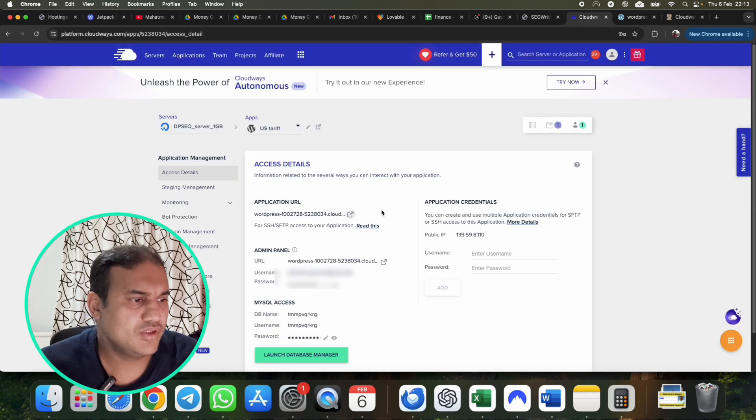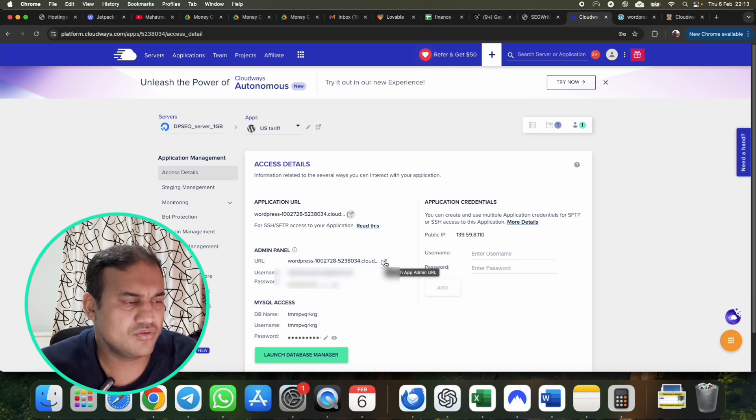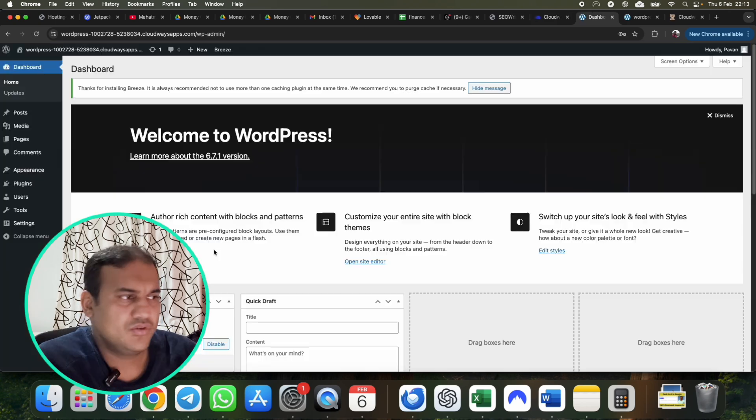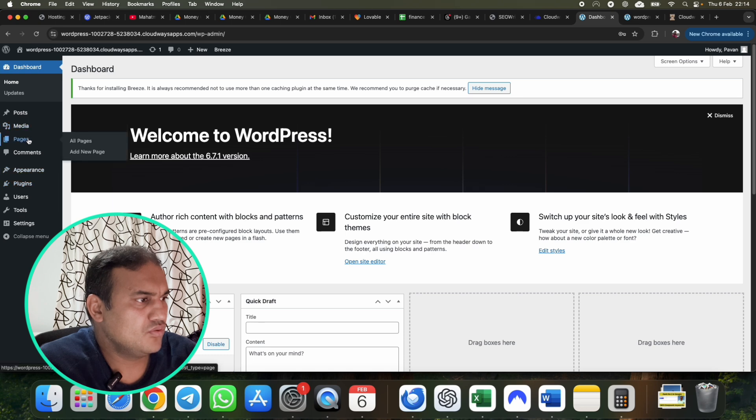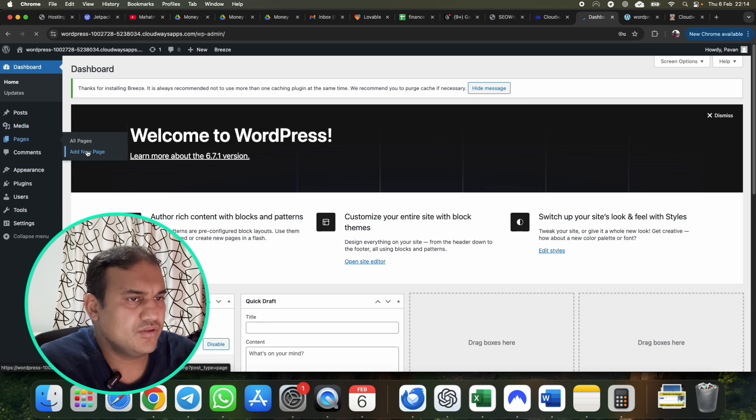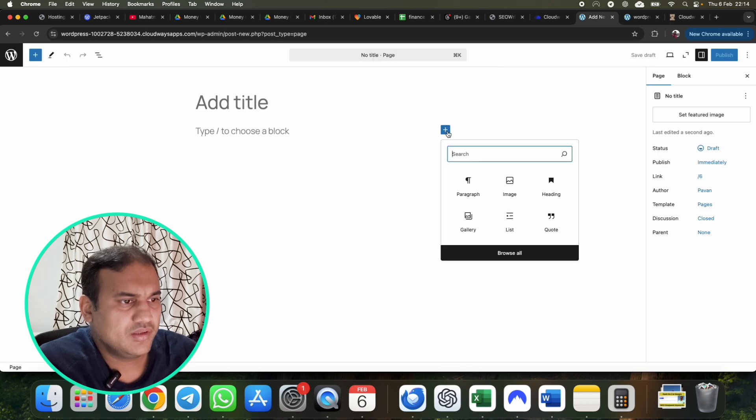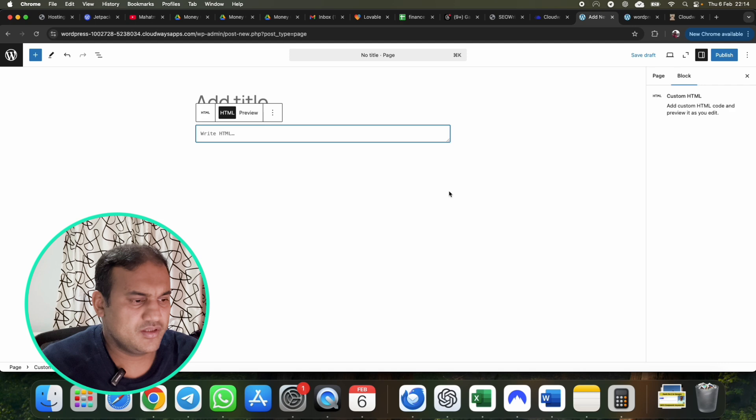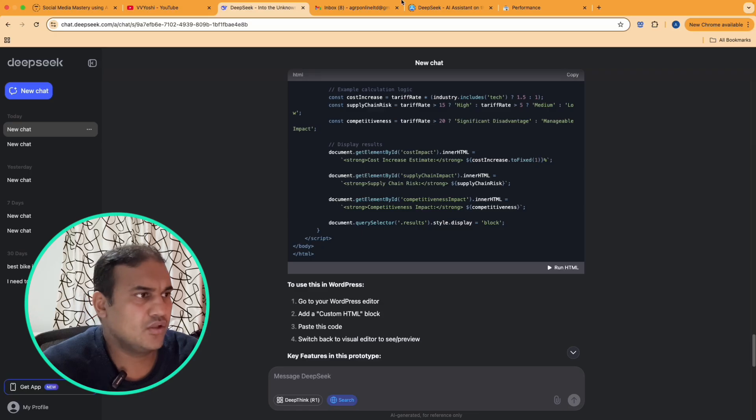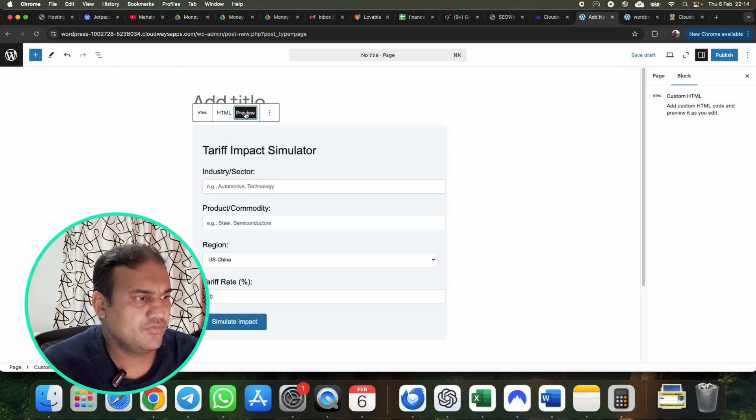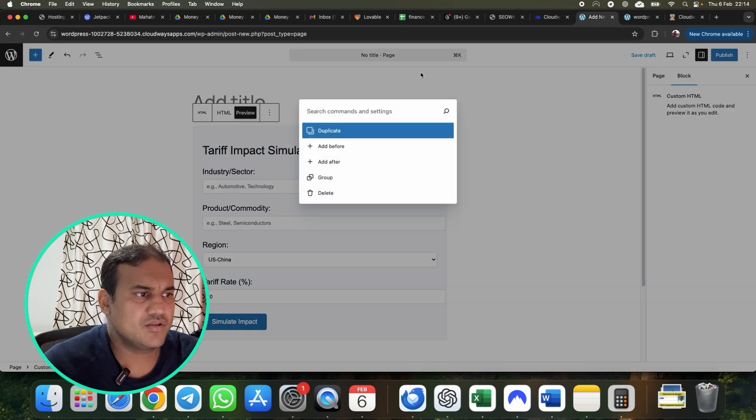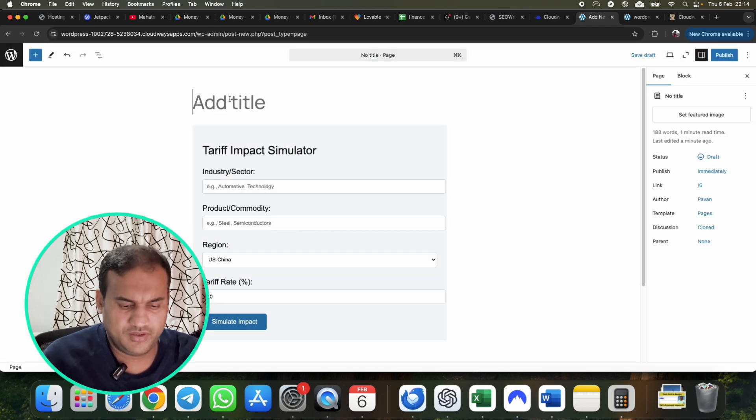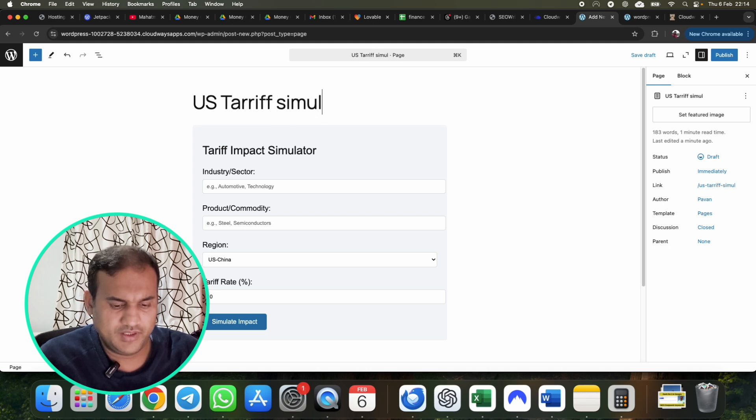I've not done anything, it already has WordPress installed. What you need to do is just you need to log into your WordPress console. So you will see admin panel details over here. You just click on it, you can log in easily. What you need to do is you need to go to pages, add new page. I'm just creating a one pager website, nothing else. You go to pages, click on plus, search here HTML, custom HTML. Go to Deep Seek, click copy, paste it.